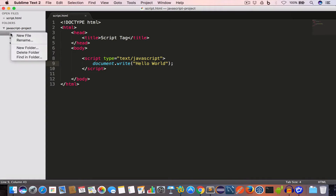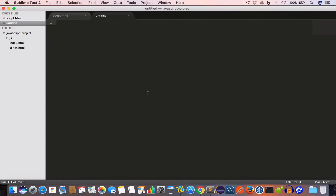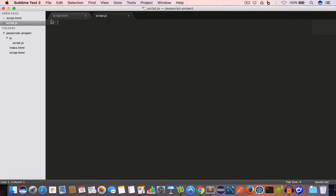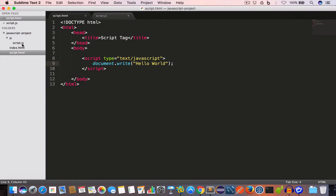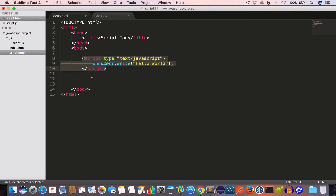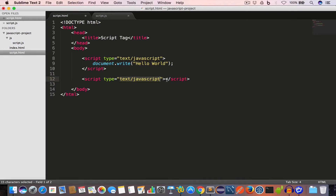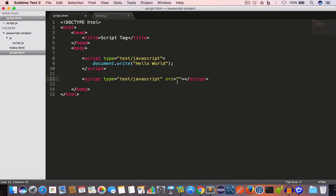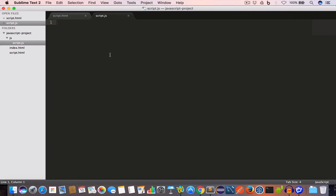We can also use the script tag to include an external JavaScript file into the HTML document. Let us go ahead and create a new file inside the JS folder and save this file as script.js. To include this script.js file inside script.html, we use the script tag. Inside the opening script tag we add the src attribute and set its value to the path of the script.js file, which is 'js/script.js'.